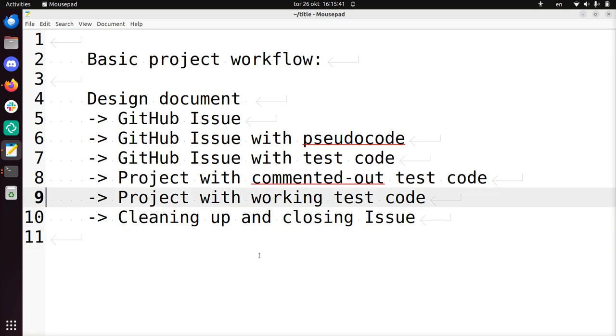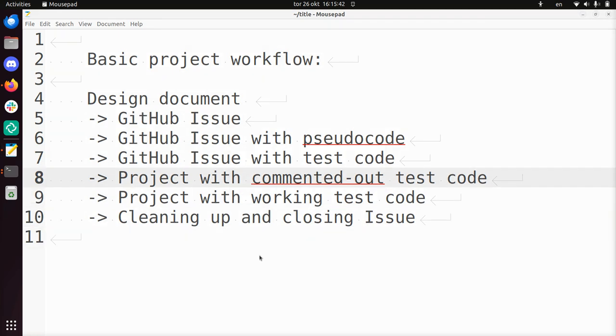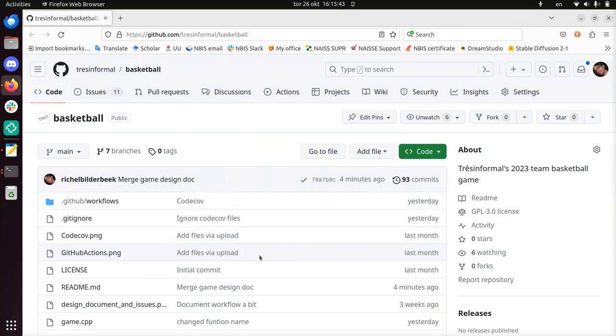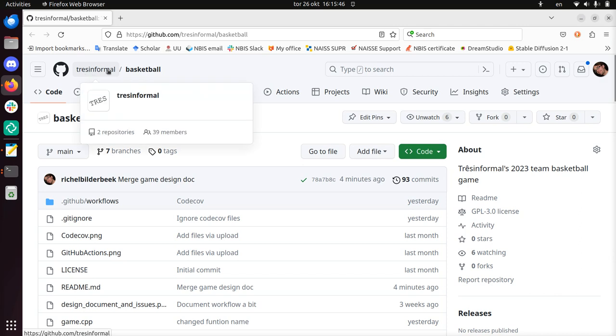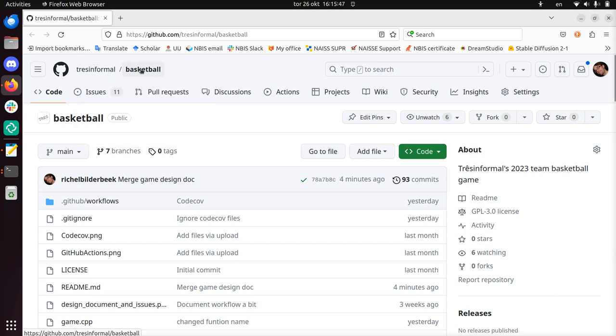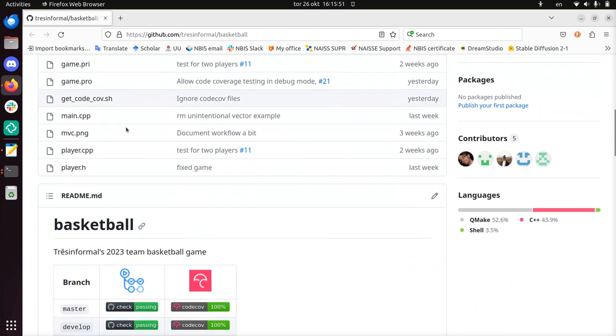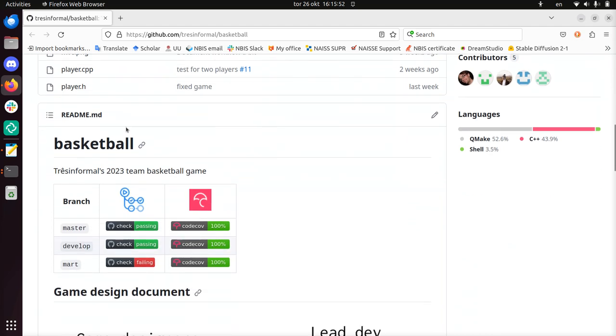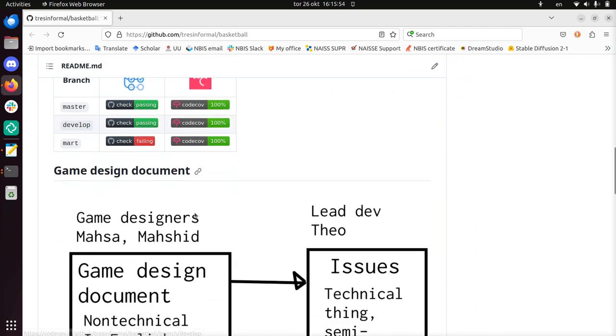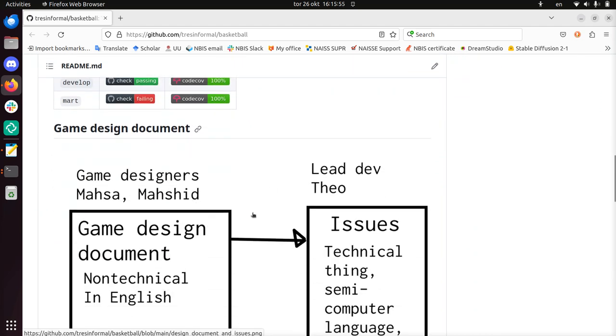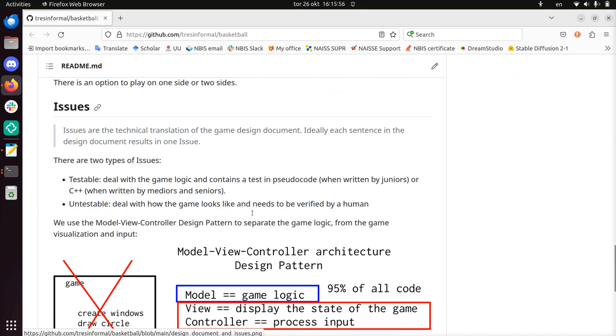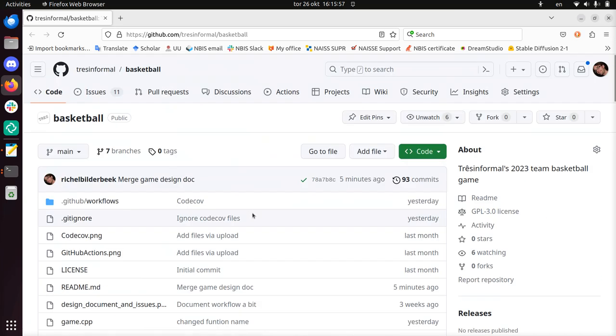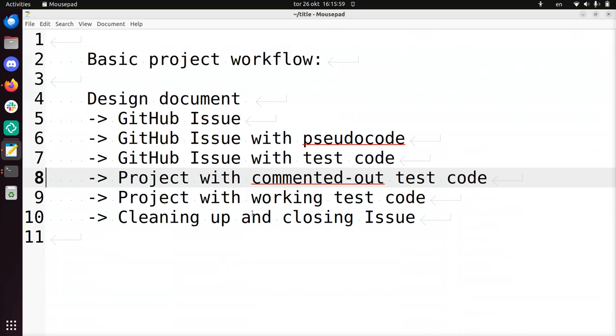We're using the setup of this repository here. It's a Trasinformal repository, Trasinformal is a programming team. Basketball is the latest thing they're working on, it's a basketball game. They have branches and they have some ideas about how you should do things, and that idea how you should do things I'll show you here.